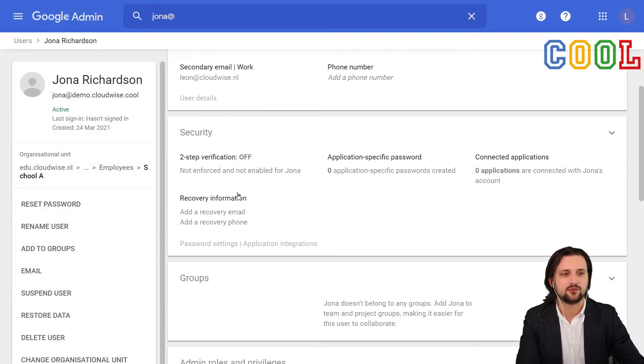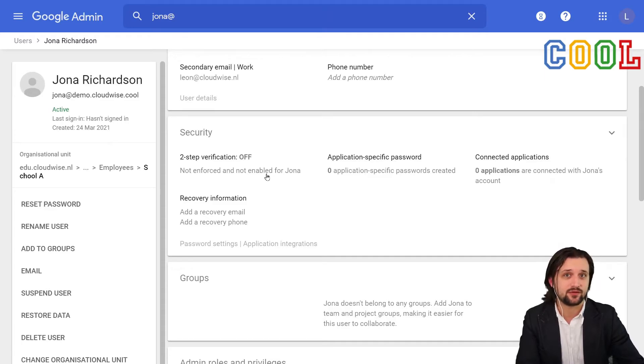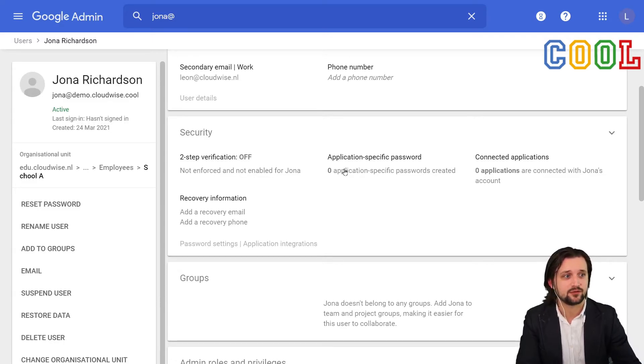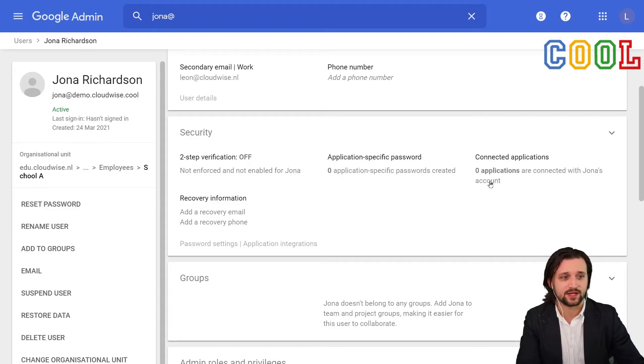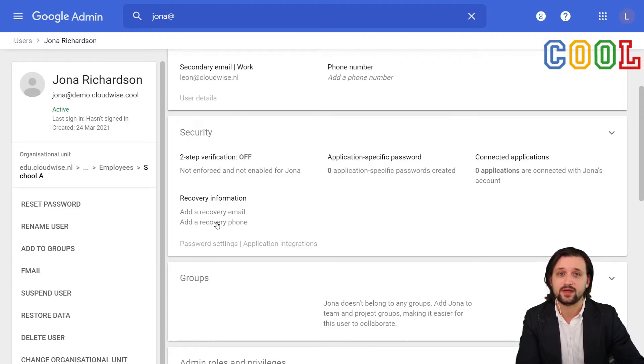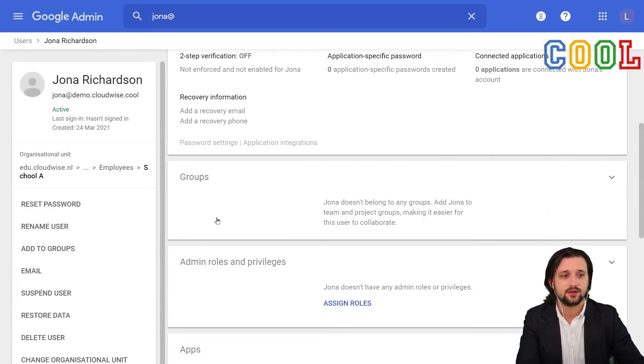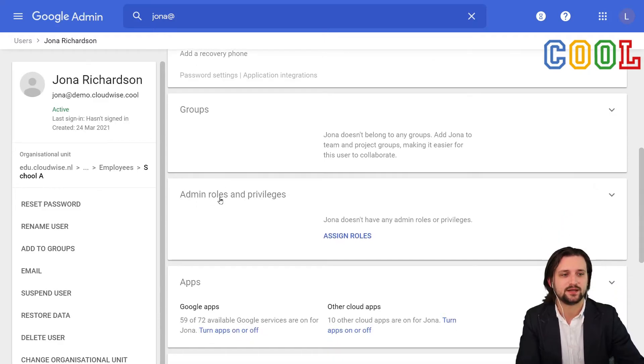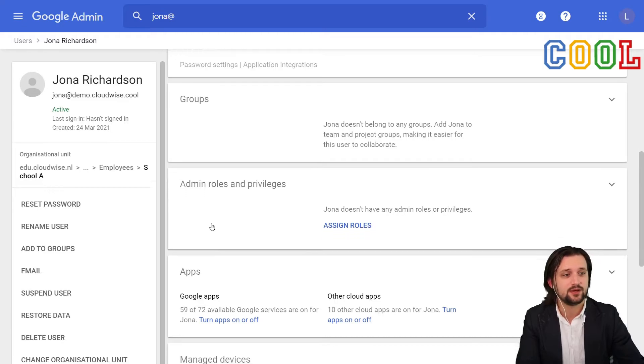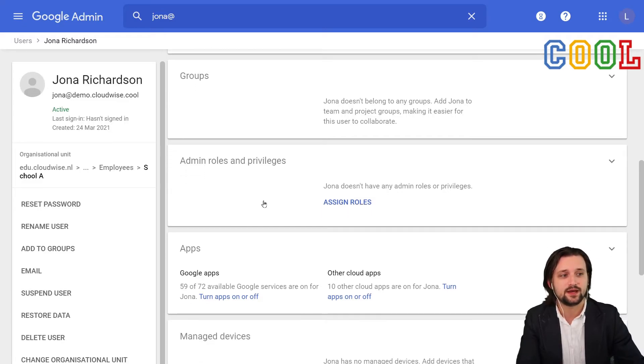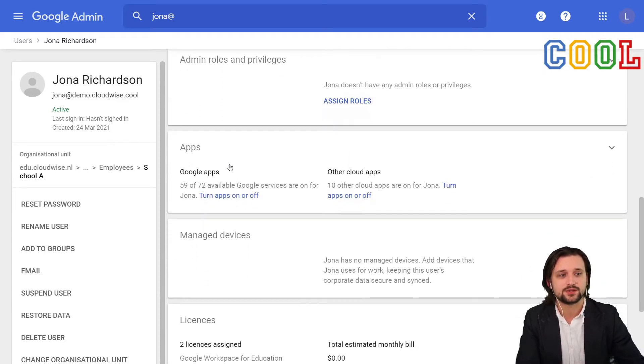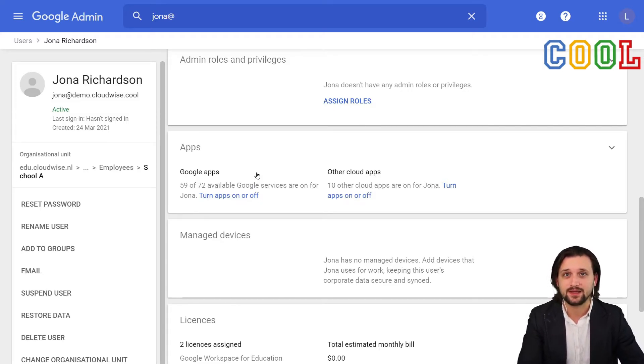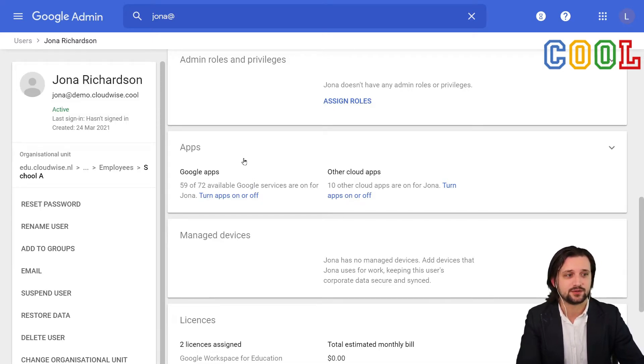If we go back to the main page of Jonah, we can also tell whether or not Jonah currently has two-step verification turned on, if there are certain passwords that are set and added to their account for specific applications, if there are certain applications connected to them, and whether or not they have recovery details in their account set up. If they are a member of a group, we can see it. If they have certain roles and administrator privileges within the Google Workspace environment, we can see it here or assign them.